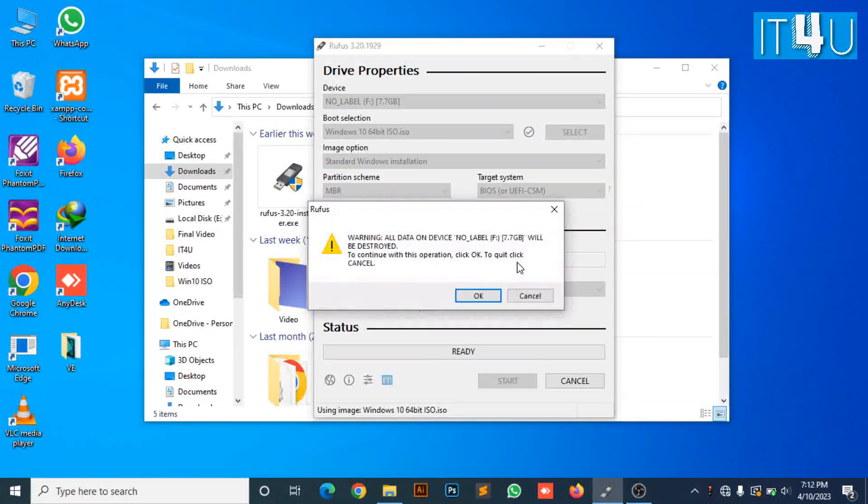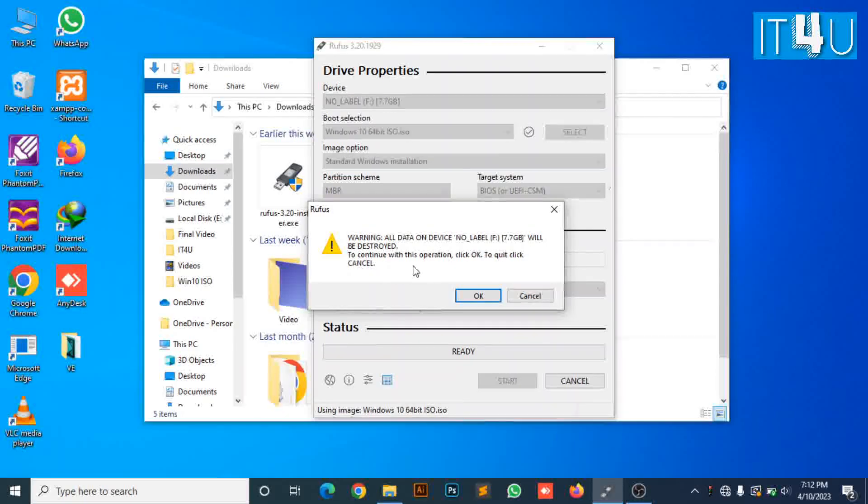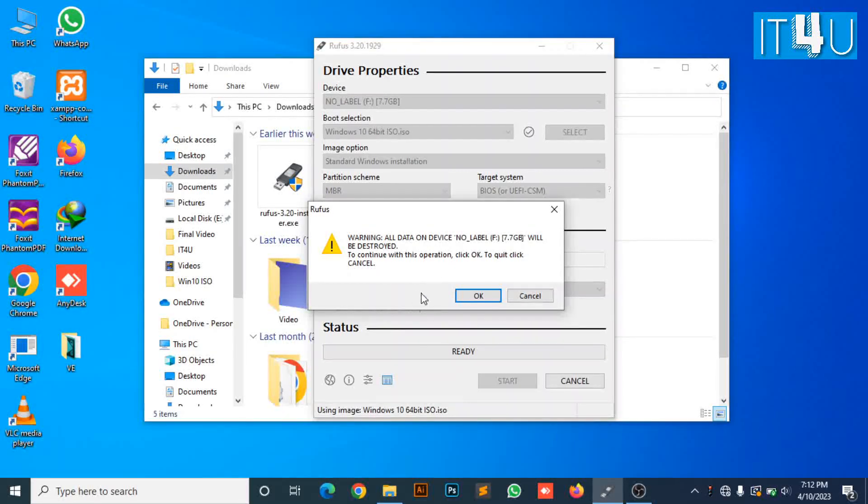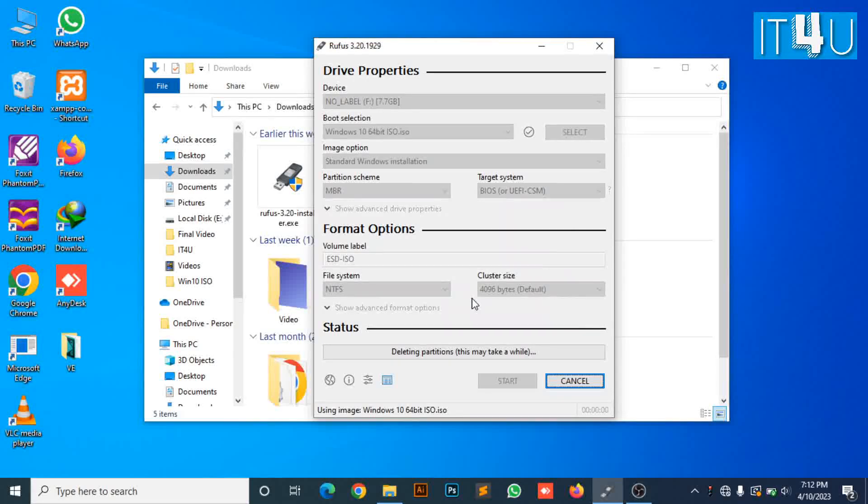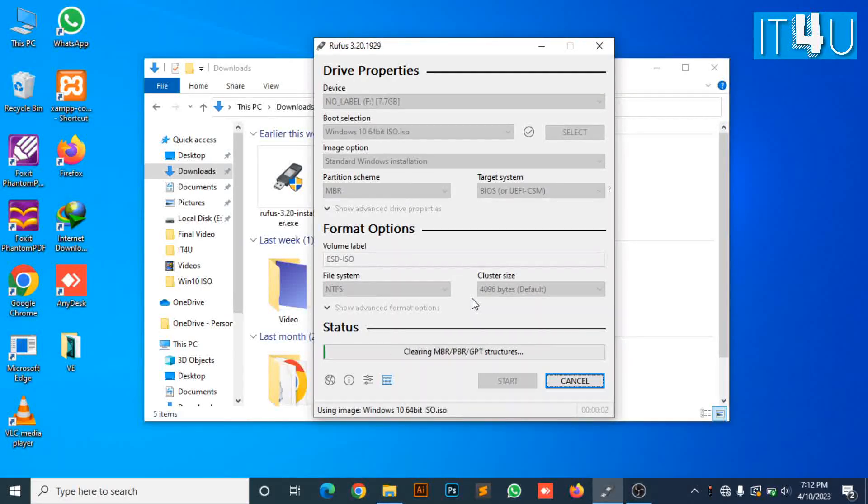Now it's showing some warnings. I'm going to click OK again, and finally it started to create the bootable USB.